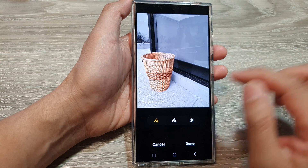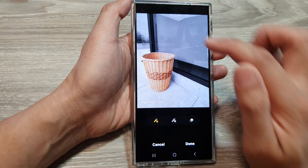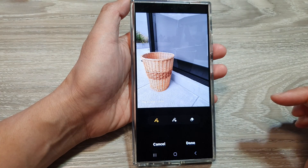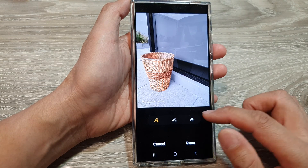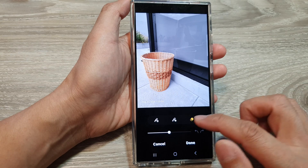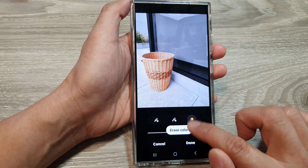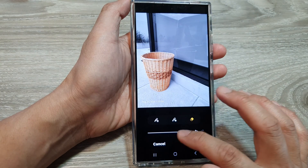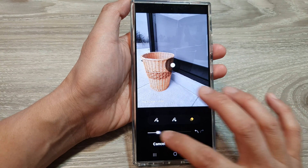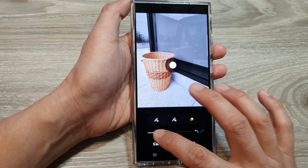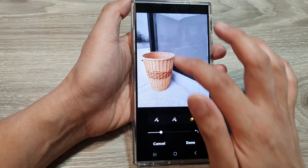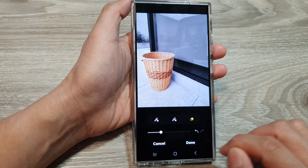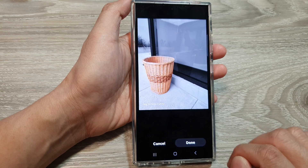You can tap on the add button again to spot some more coloring in your photo. If you want to delete something, there is an erase color button so you can erase some color. You can also adjust the strength, and readjust the size of that color spotter.